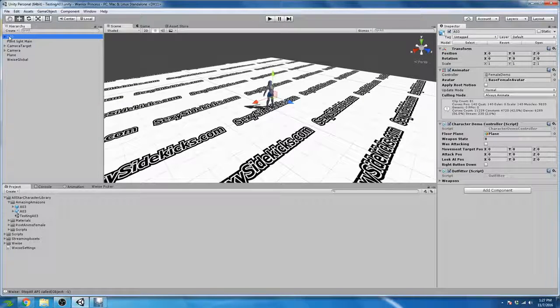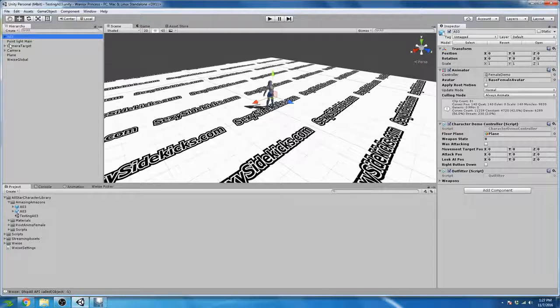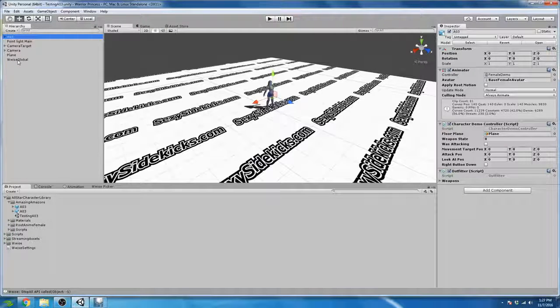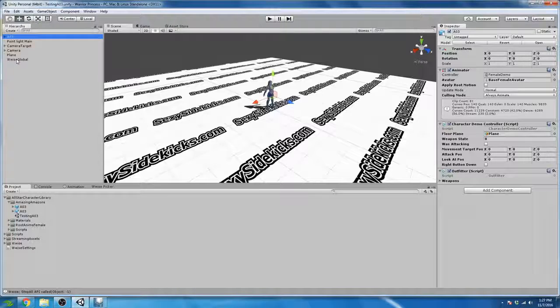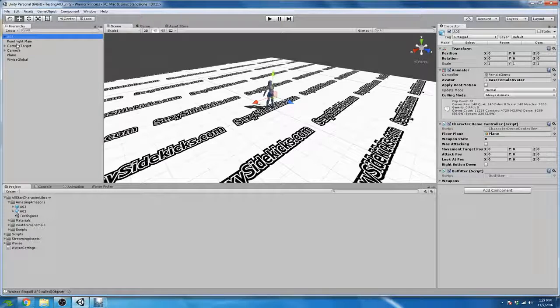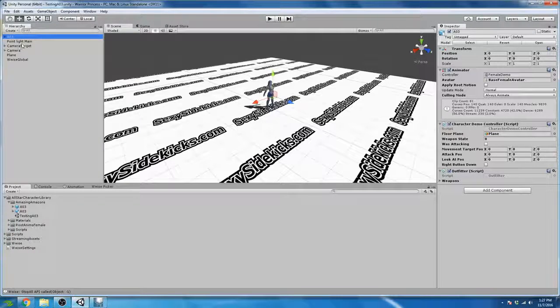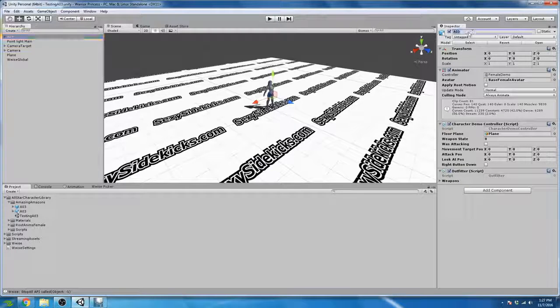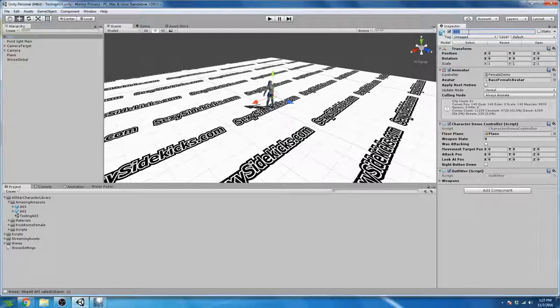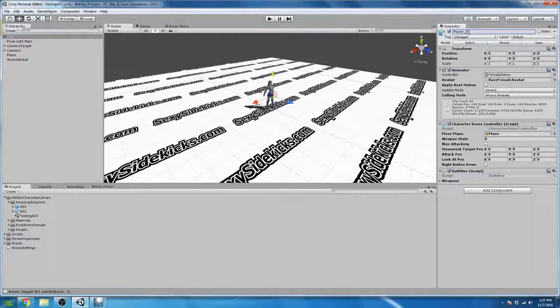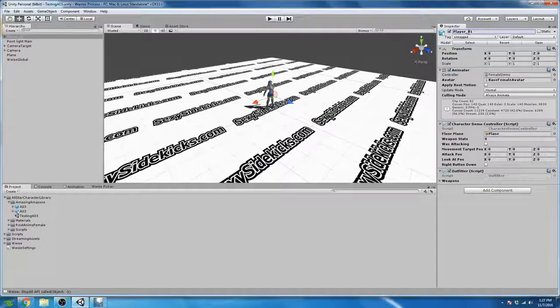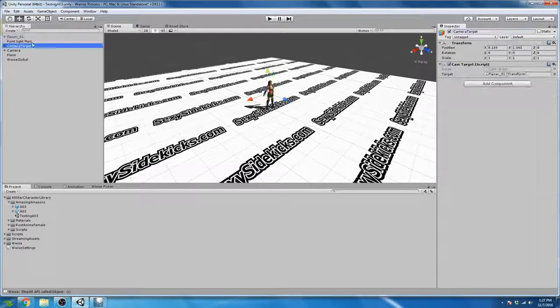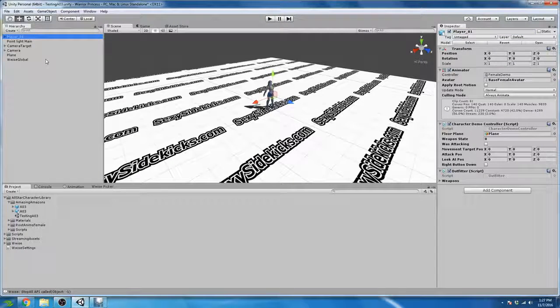So for ease of use, we are going to rename our avatar, which will make it easier to find for later operations. So I'm going to go ahead and click on the avatar in the scene, which is A03. And in the inspector window, I'm going to rename it Player underscore 01. As we can see, the name is changed here in the hierarchy as well.